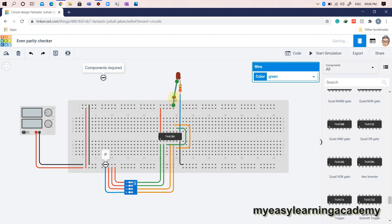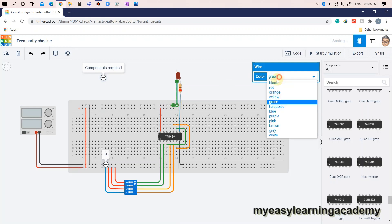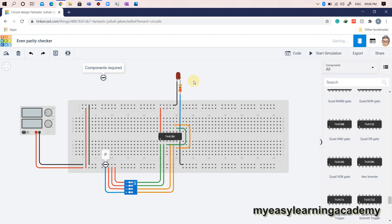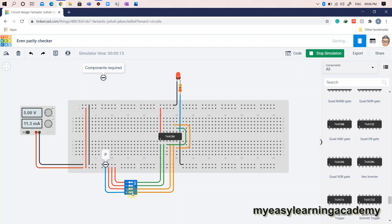The parity check error will be indicated on the LED. If there is an error, the LED will glow. Your circuit for even parity checker is ready. Let us simulate and validate the results. For input A to P equal to 0, the even parity error check is 0. When the parity bit is switched to logic 1, the LED glows indicating a parity error check has occurred. You can validate the truth table for even parity checker.